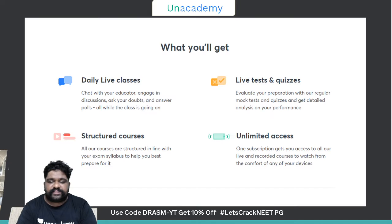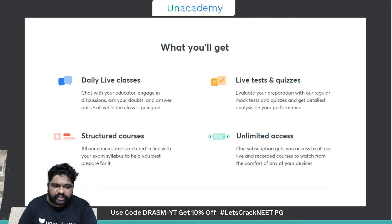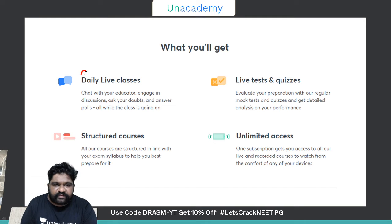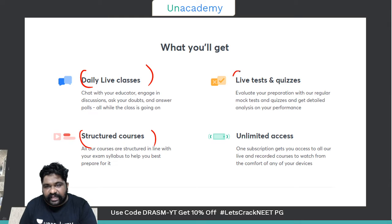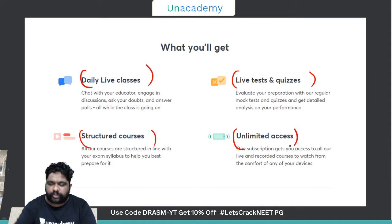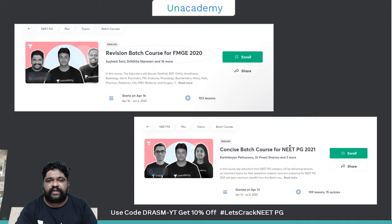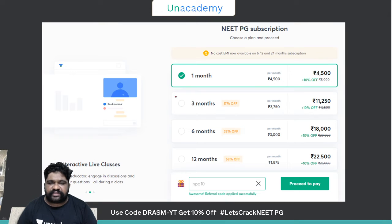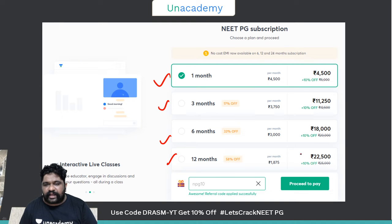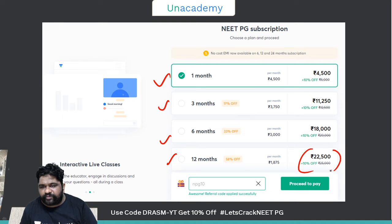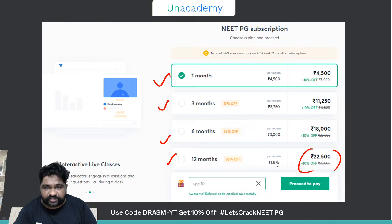This is what you get when you subscribe to the academy: daily live classes, structured courses, live tests and quizzes, and unlimited access to all videos and test discussions. There are multiple courses available and subscription prices allow you to save more with longer durations.